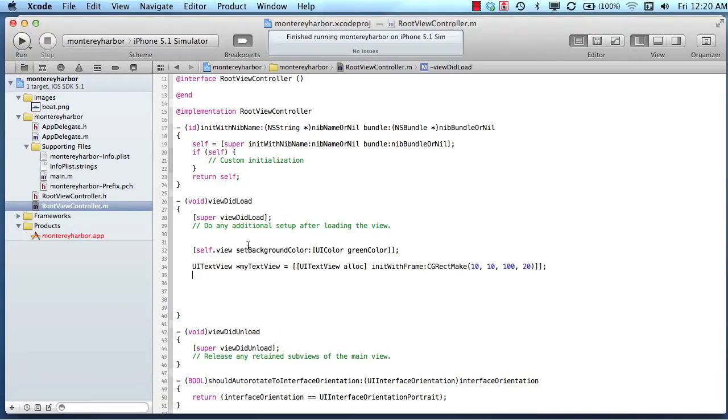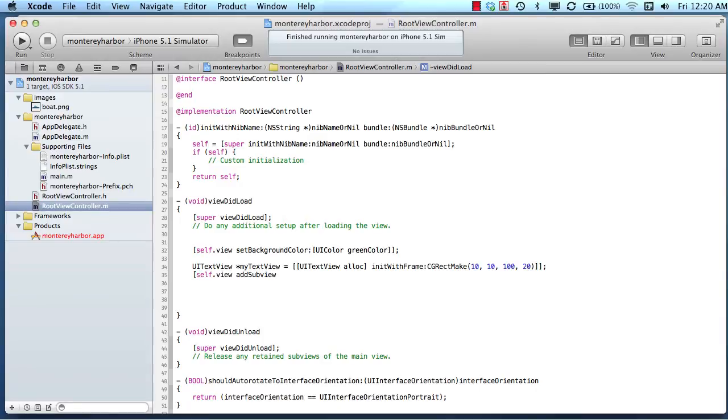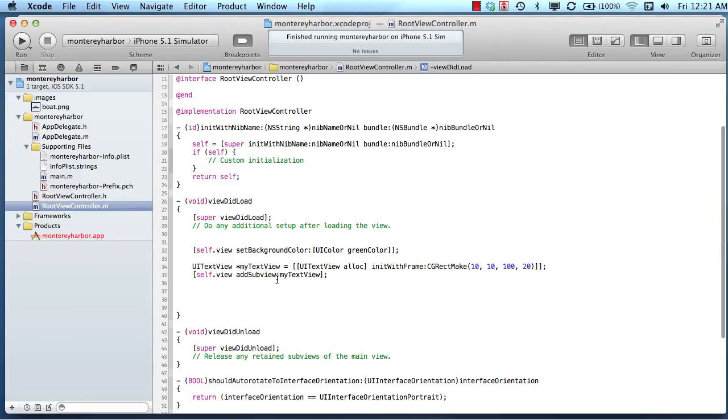So we have text view, and then we'll add that text view to the subview. Self dot view, add sub view, my text view. So there's a UI text view, and we've added it to the screen.